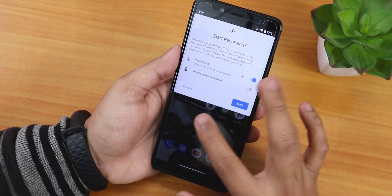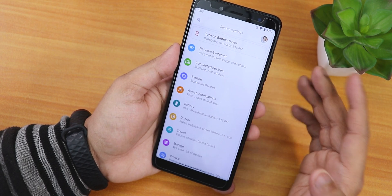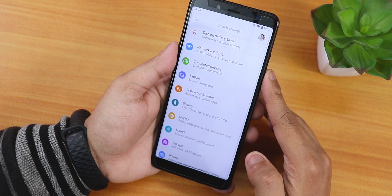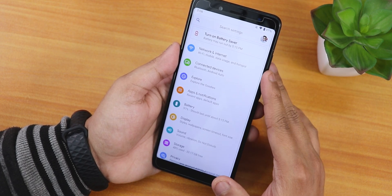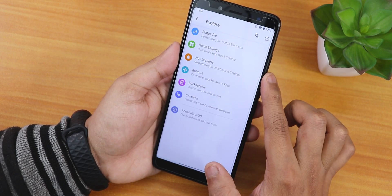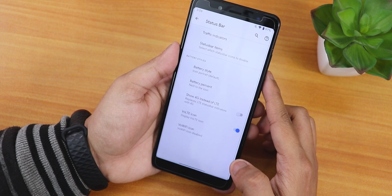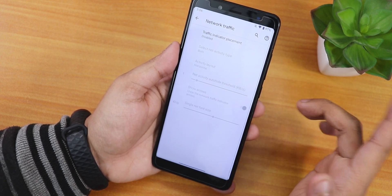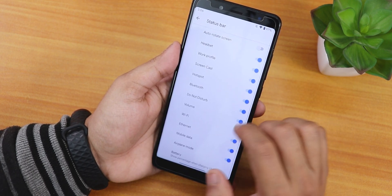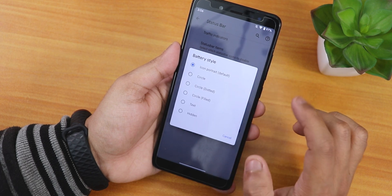Let me jump into settings — we have network, internet, connected devices and similar stuff. VoLTE calling should work fine though I haven't tested it as I don't have a SIM card in this device. There's an Explore section for all customizations. Inside we have the status bar options including a traffic indicator you can enable. Under status bar items we have headset, Bluetooth, battery, Wi-Fi, ethernet icons you can enable or disable, plus battery icon style options like circle, dotted circle, and filled circle.